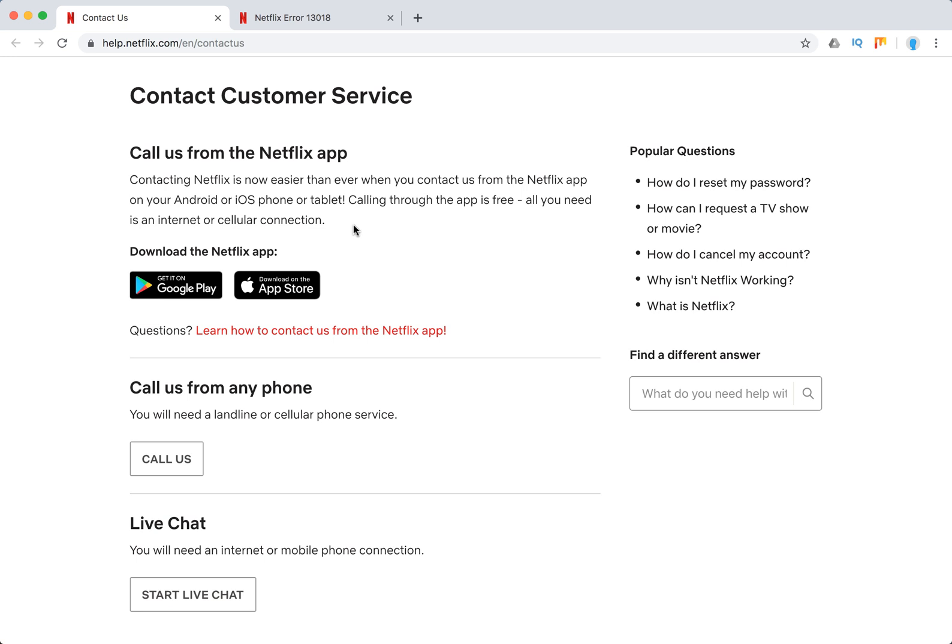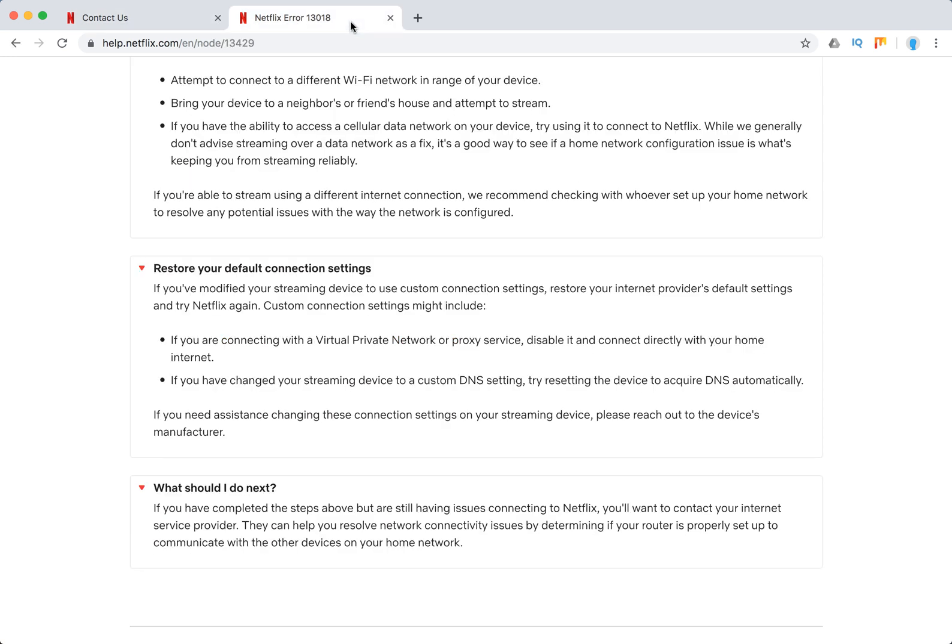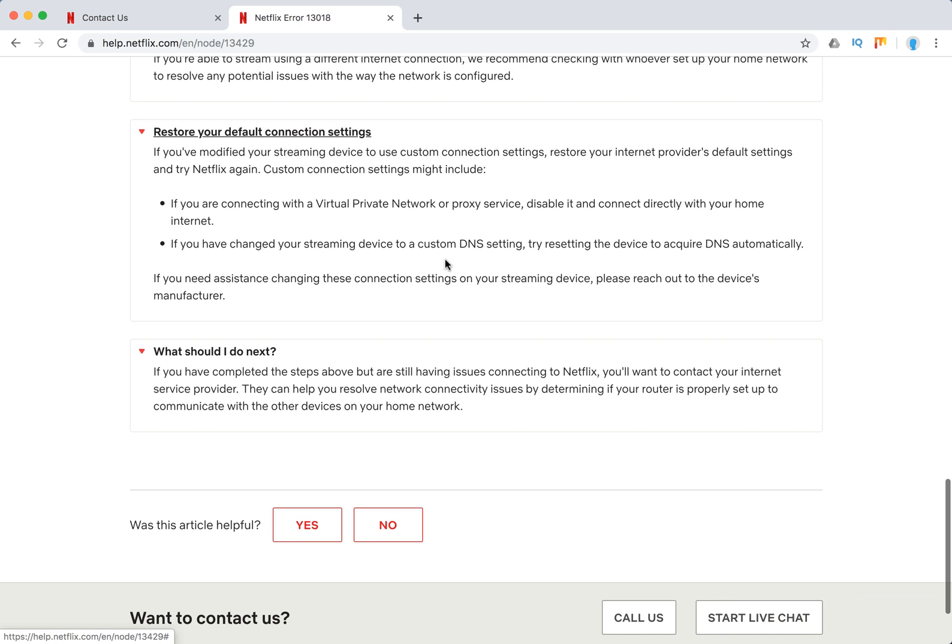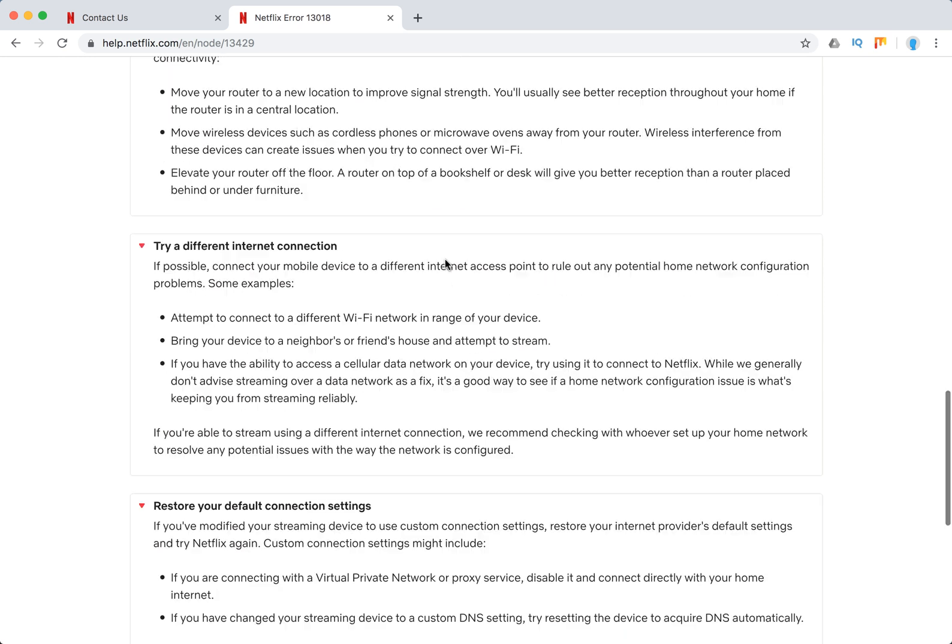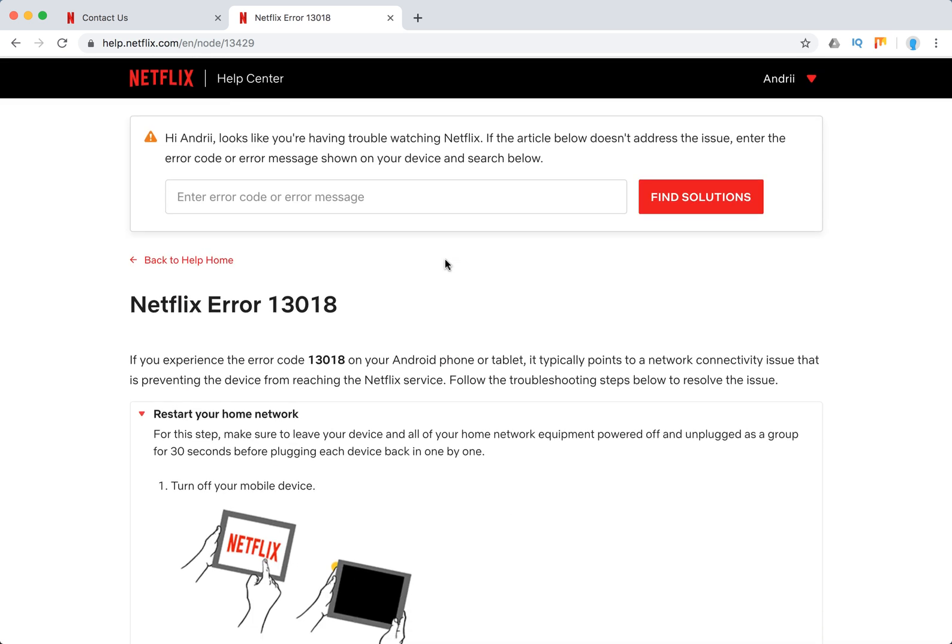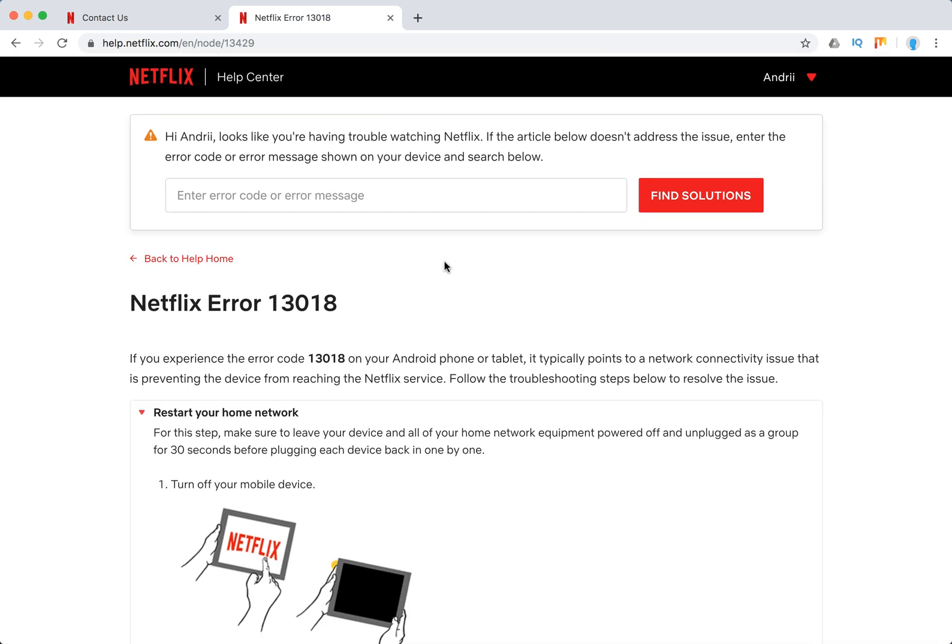Yeah so these are the options. Obviously you can also leave comments below this video, maybe I will help, maybe someone else will help you there, so it's highly appreciated. So put a like, subscribe, and hope it at least a bit helped you to solve this Netflix error 13,018.